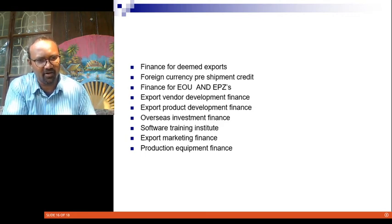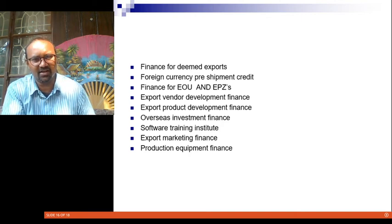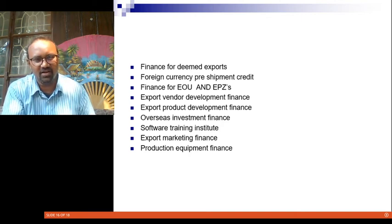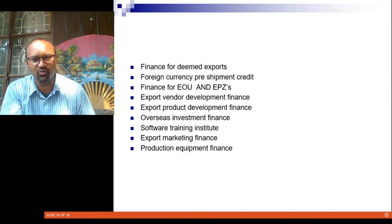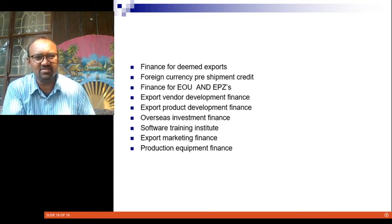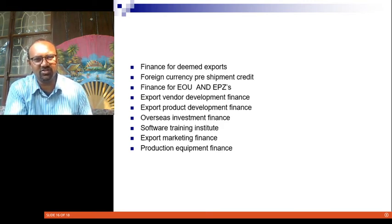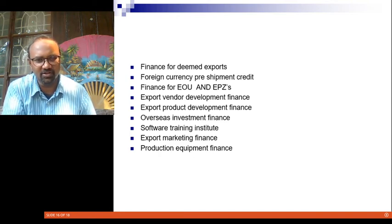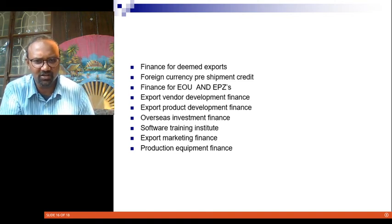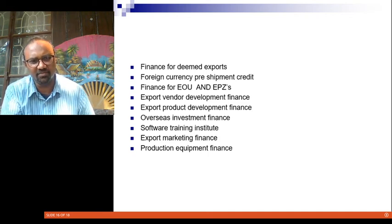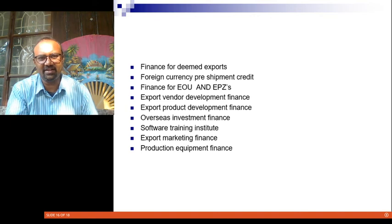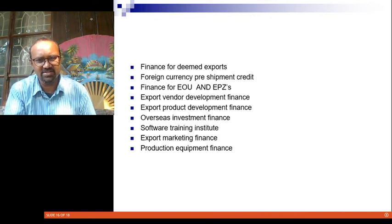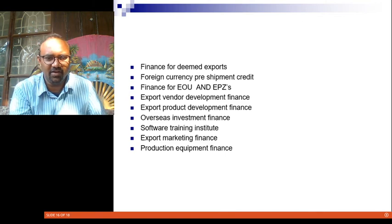Exim Bank also provides export vendor development finance and export product development finance to improve the quality and standard of vendors, suppliers, raw materials, and input factors in the export process. Overseas investment finance is available for companies making joint ventures, foreign investments, or jointly developing projects. Software training finance, export marketing finance, and production equipment finance are all services rendered for technology development, marketing assistance, and setting up or developing assets for the purpose of exporting goods to foreign markets.